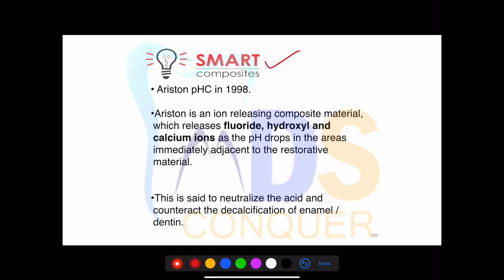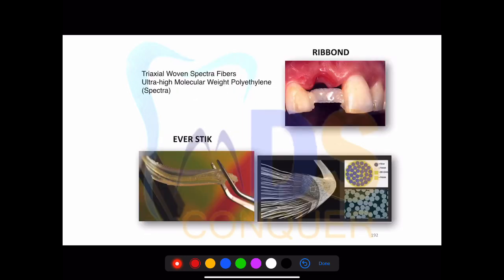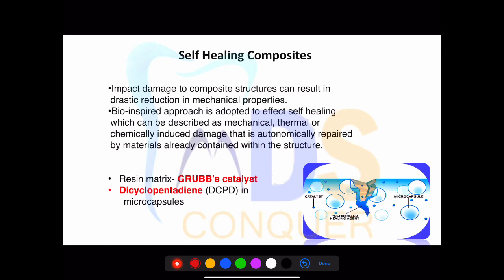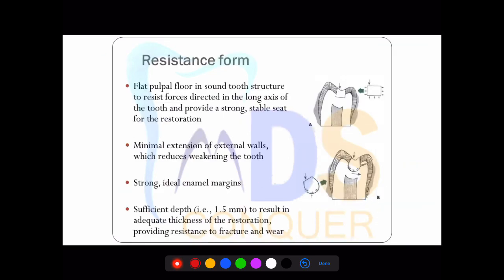Add a note on what a smart composite is and its advantage. Diagram-based questions on recent smart materials may be asked. One example is the Everestik post, a fiber-reinforced composite used in preparing temporary fixed partial dentures. For self-healing composite, they can ask what catalyst is used and what element is present in the microcapsule — these types of questions appeared in the 2018 NEET exam on smart materials.